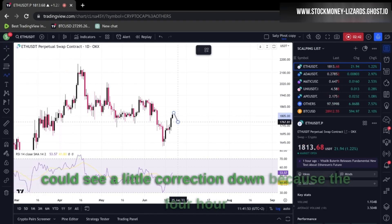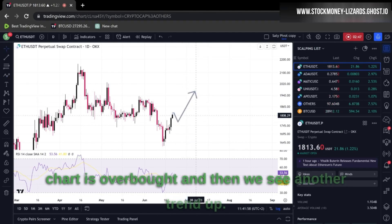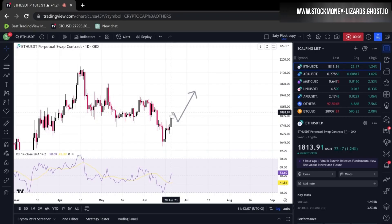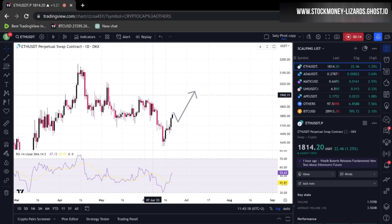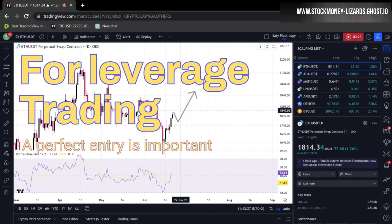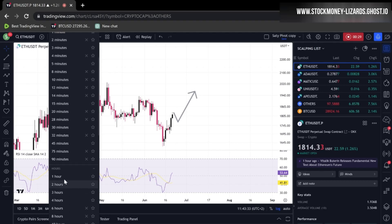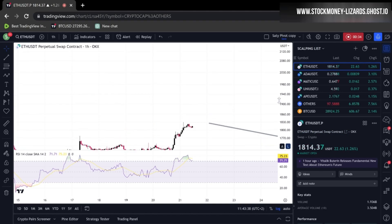What I think is going to happen: we could see a little correction down because the four hour chart is overbought, and then we see another trend up. For leverage trading — for example 20x or 30x — trading based on the four hour or one day chart is not recommended because swings can lead to liquidation. One of my favorite time frames is the one hour.